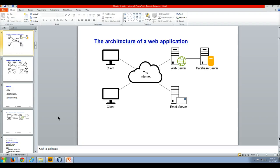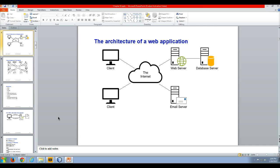Hello and welcome to my video lecture on the architecture of a client-server application. What you see here is a slide describing the architecture of a web application.